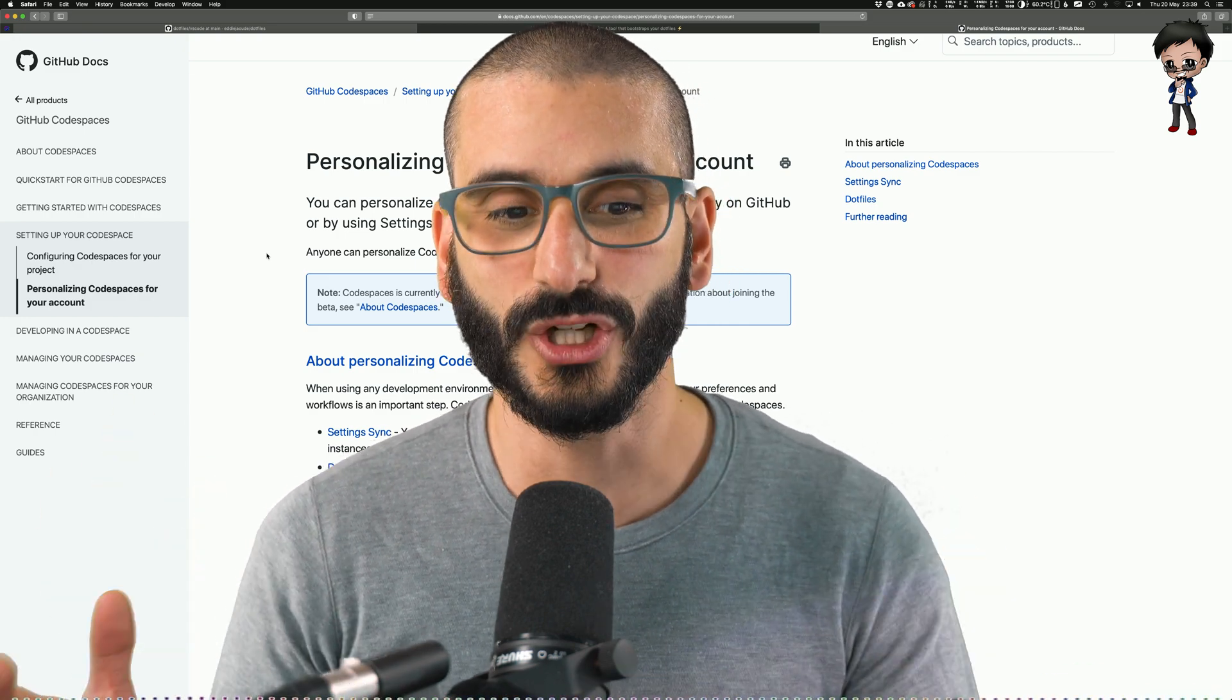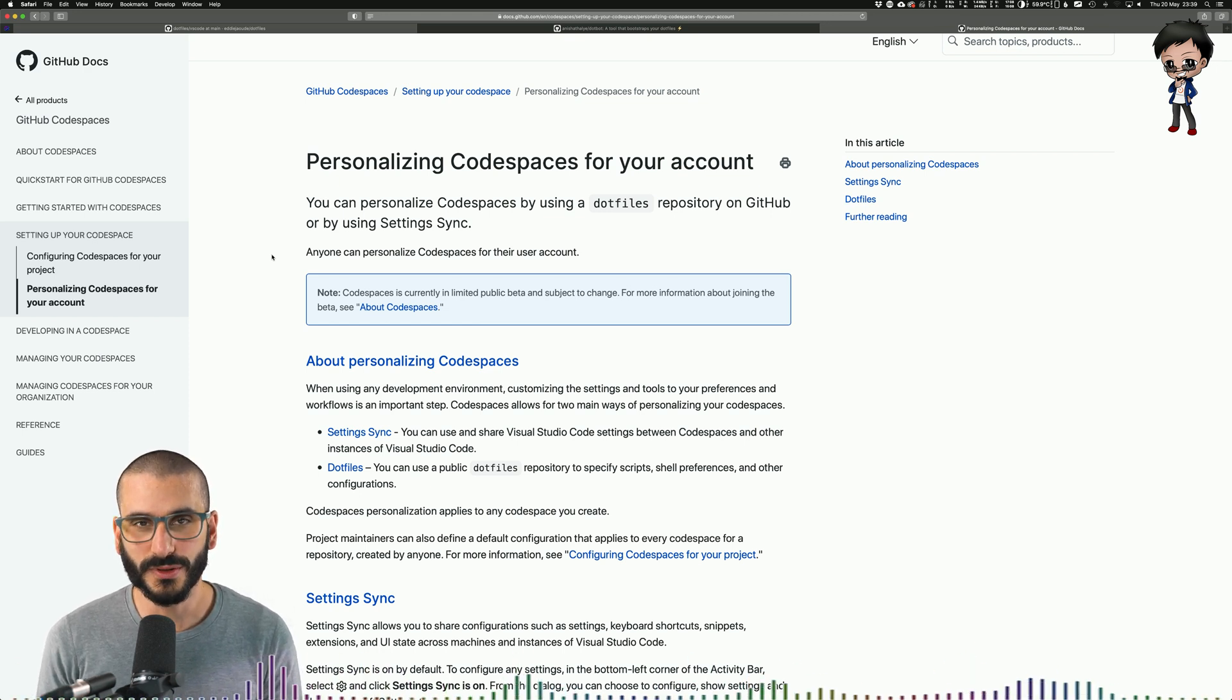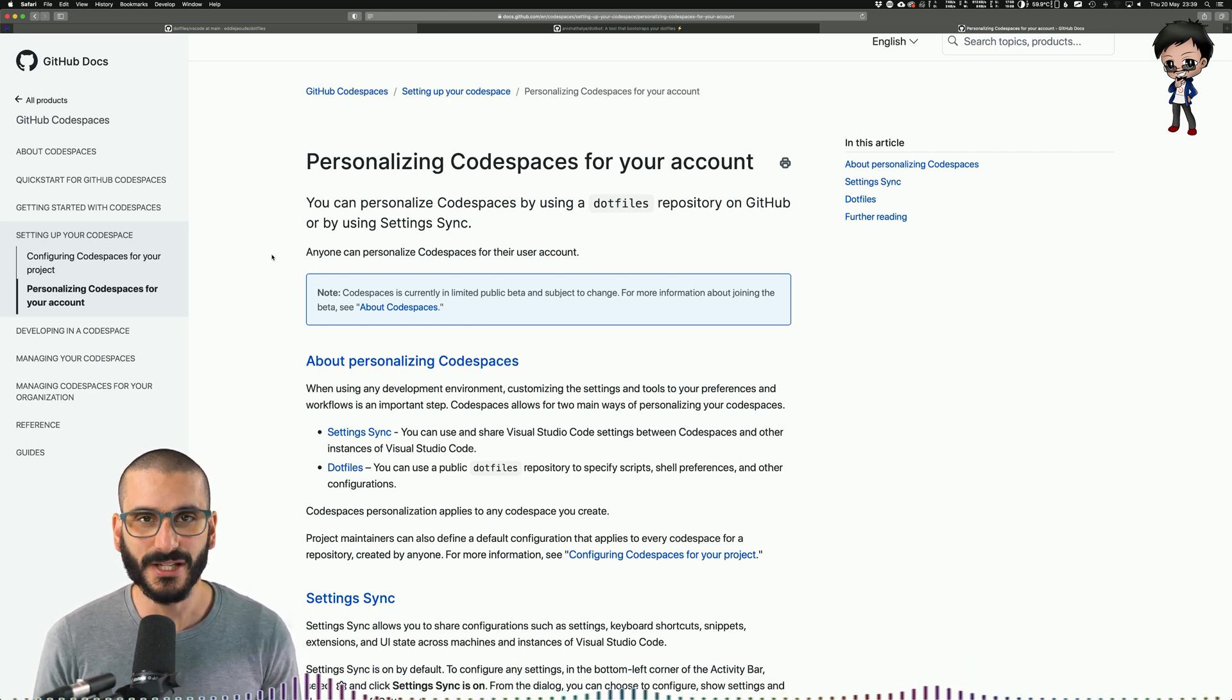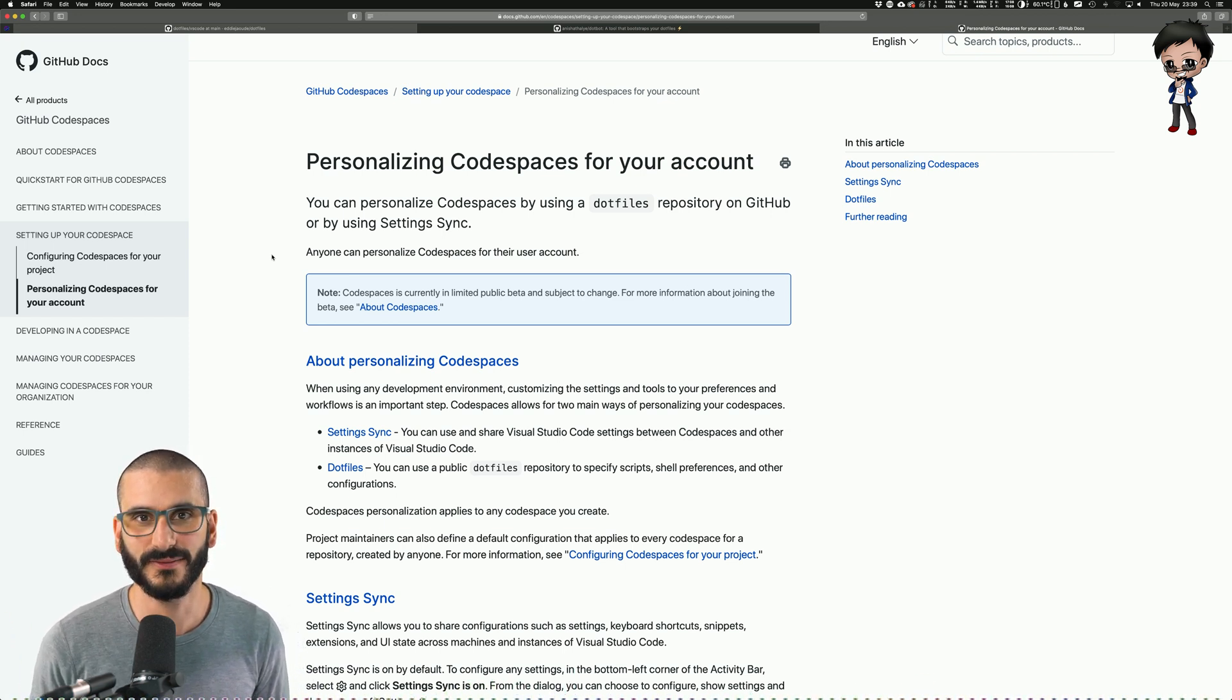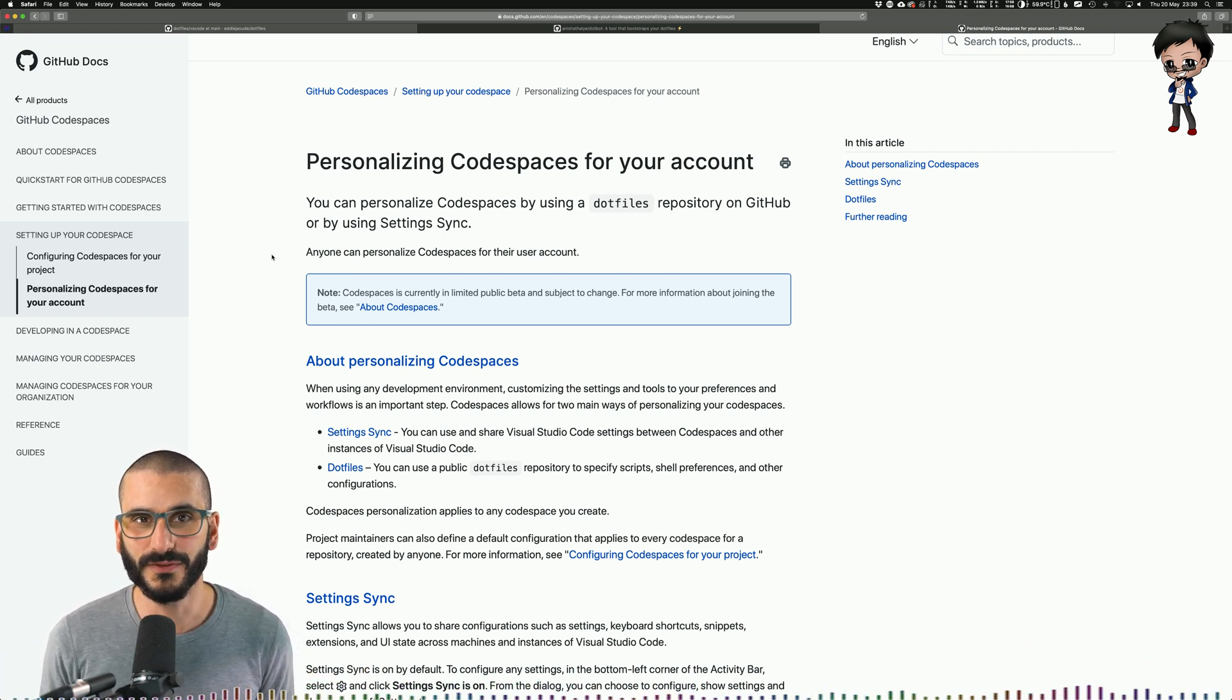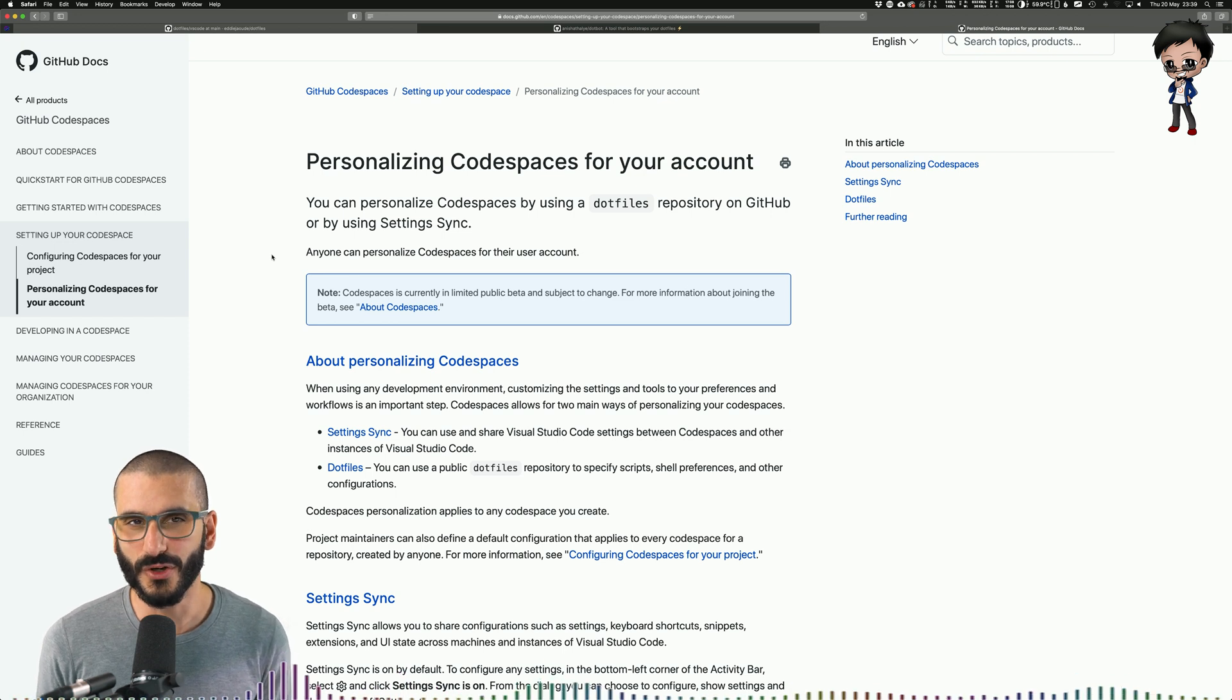Look at their docs behind me. That now means your local development environment is going to be the same as your cloud development environment as another computer that you also have. What else can we do with the magic of dotfiles? Well, actually so much.